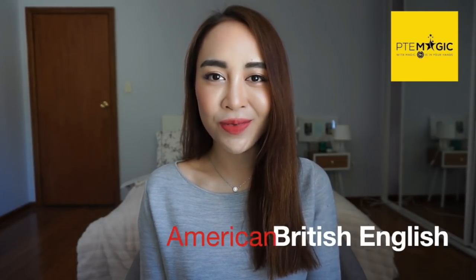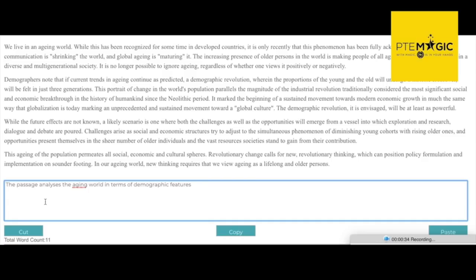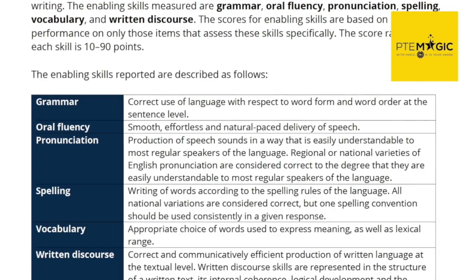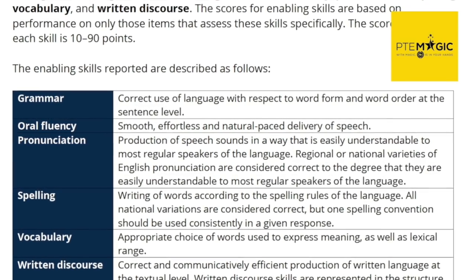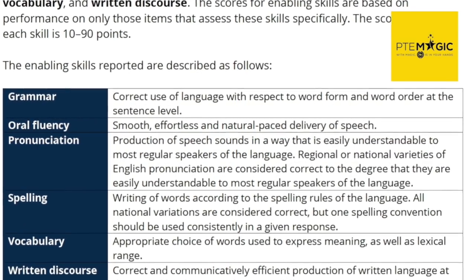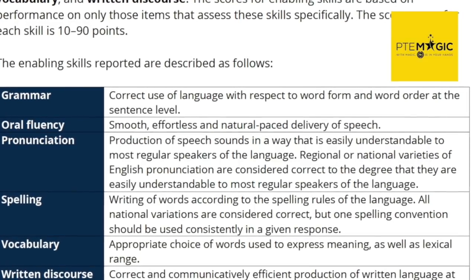The second popular explanation is the inconsistent usage of British and American spelling. For example, in this sentence the word 'analyzes' is in British English, however 'aging' is American spelling. The marking criteria clearly states that you should only use one national variation in your response. This sounds more sensible and makes more sense.